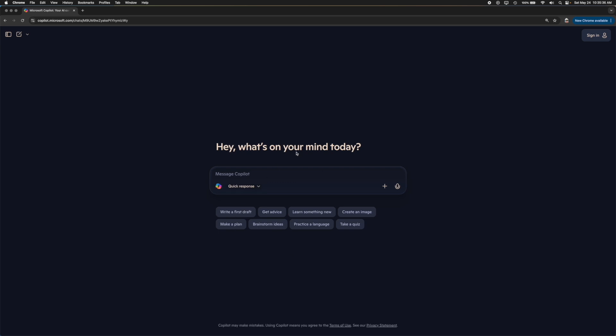Now this is your main dialog box. If you take a look at this right here, this is your messaging box. You can type in whatever you want to in this particular box and you can ask Copilot questions right here.